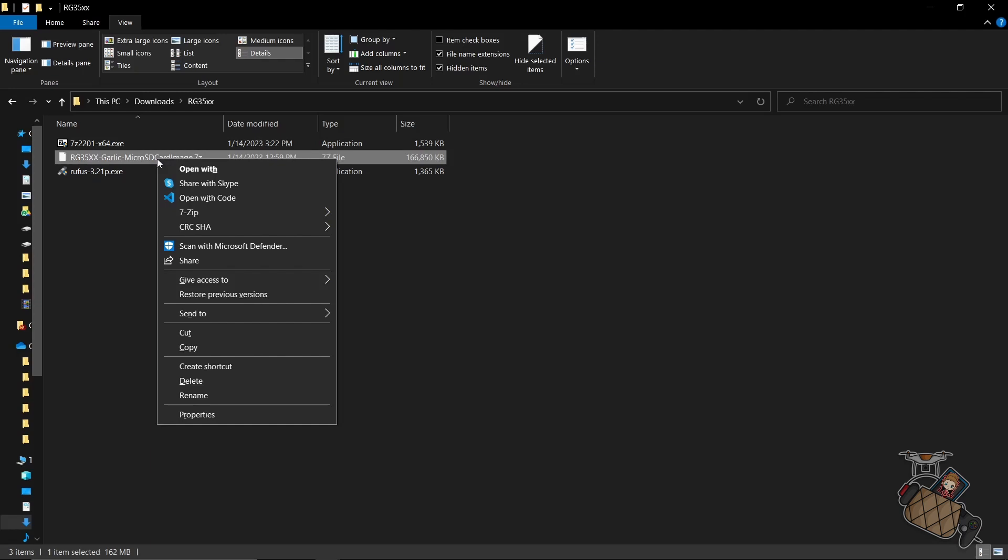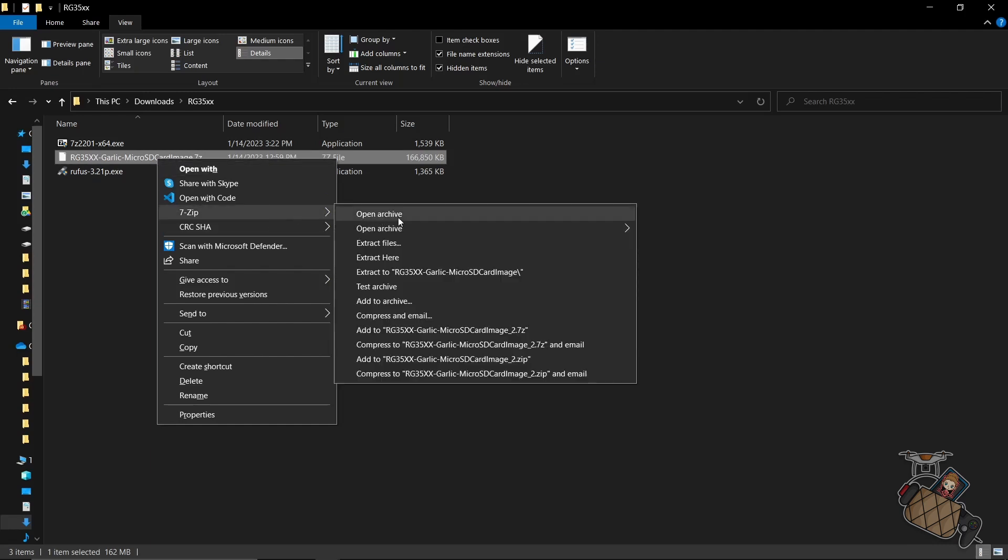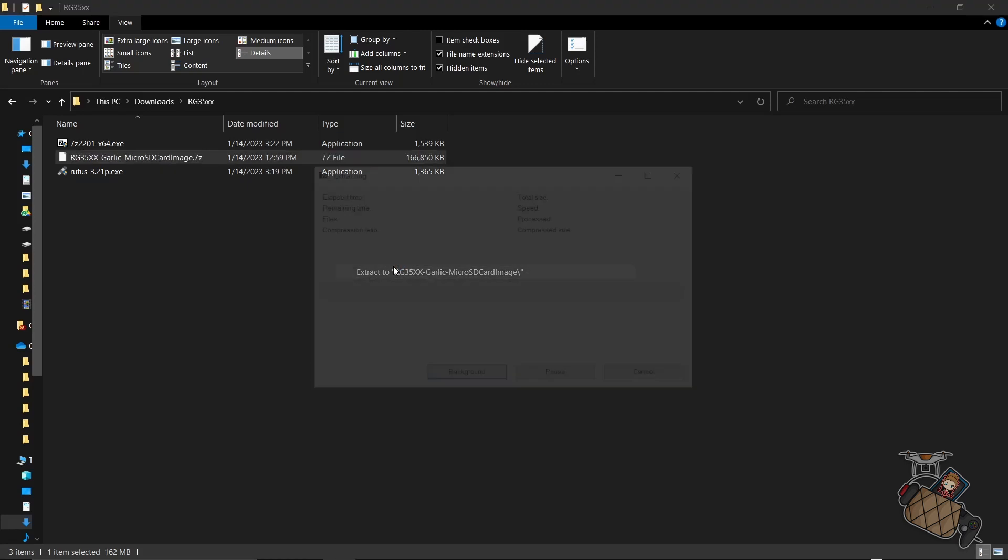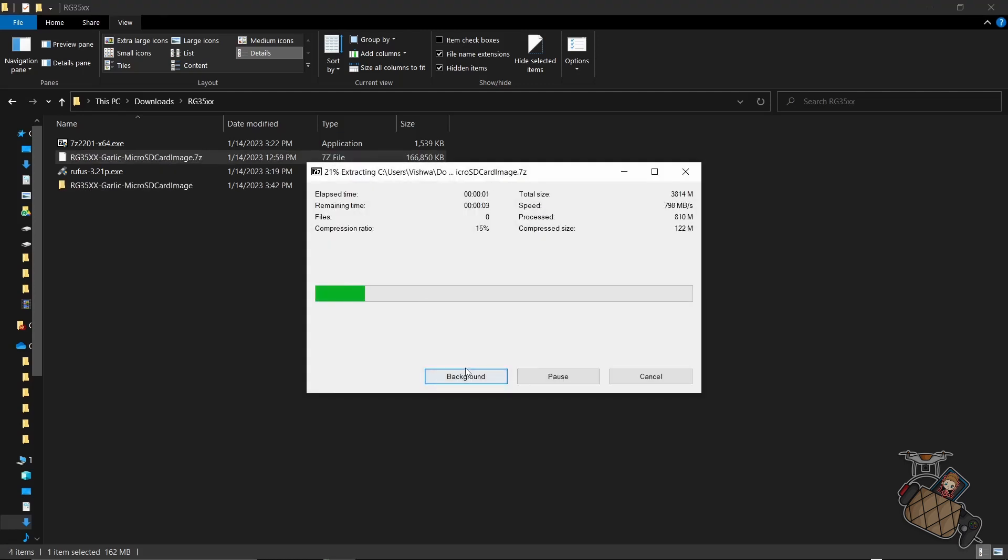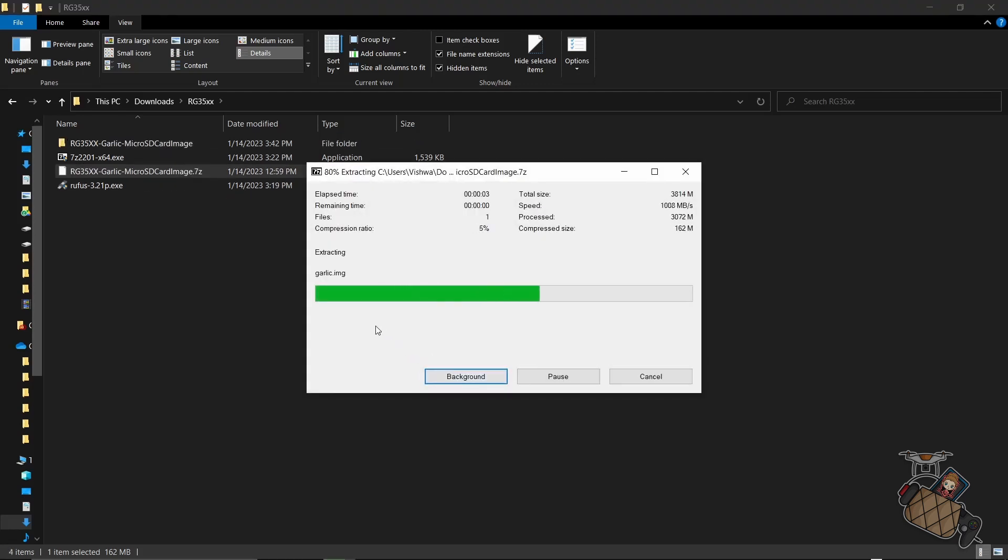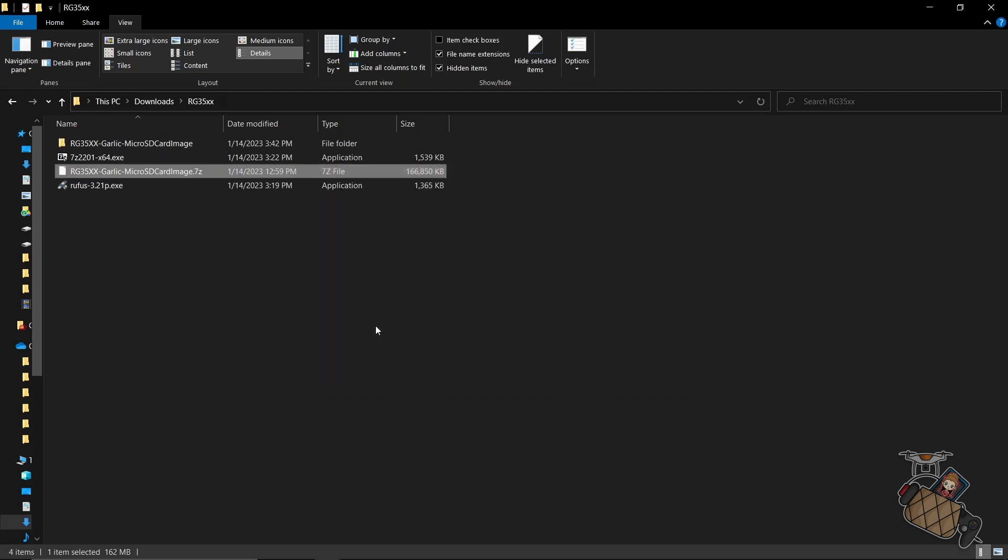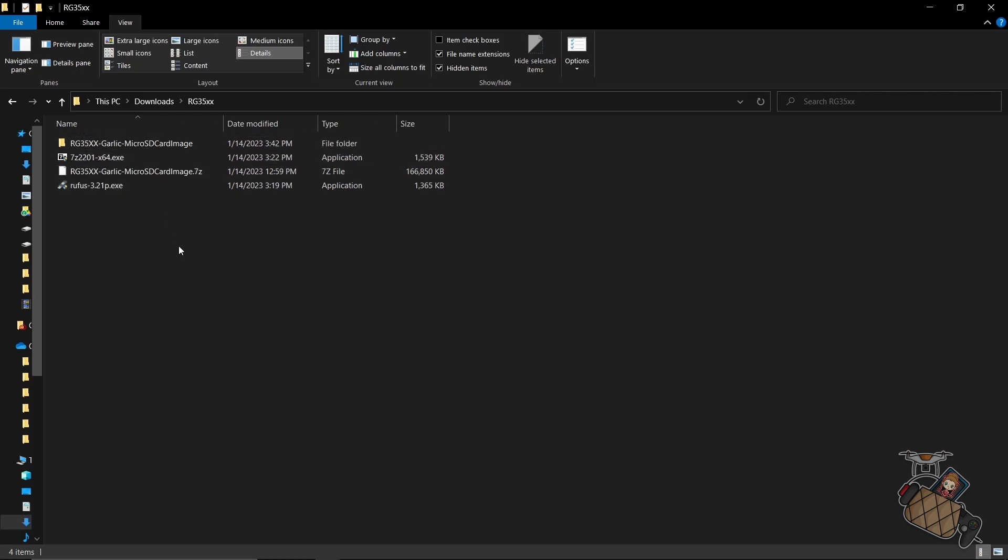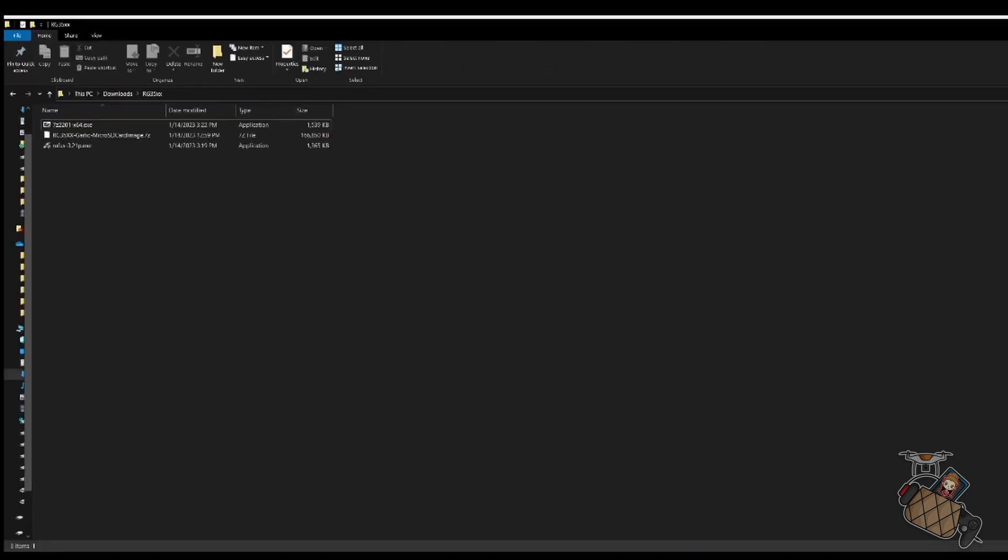Once 7-zip is installed, we need to unzip the downloaded image file by right clicking on the image and selecting extract to a specific folder. Now once that is extracted, we're going to run Rufus. You'll most likely get a couple of prompts and you can say yes to those.